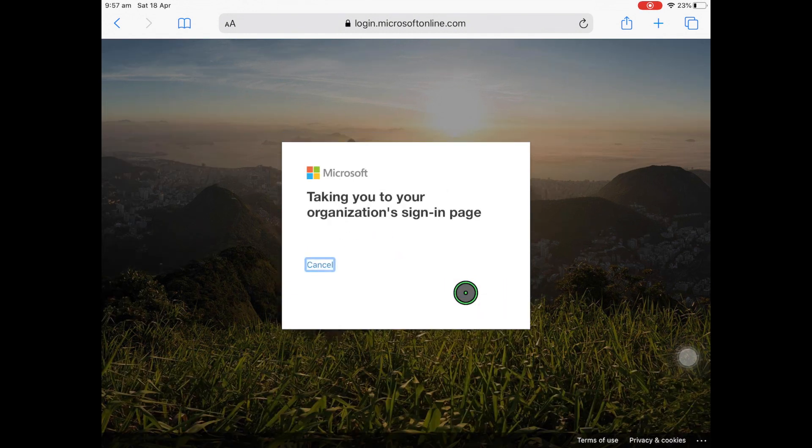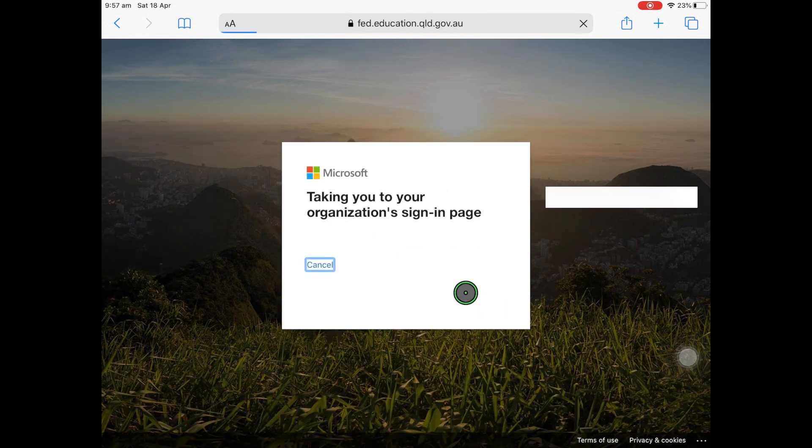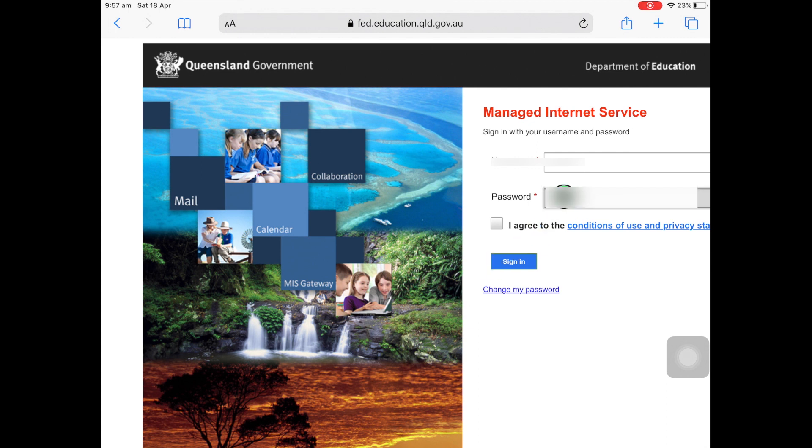It will take you to the Queensland Government webpage. Here you will have to enter the password, which was also supplied by your teacher. Tick the box and press Sign In.